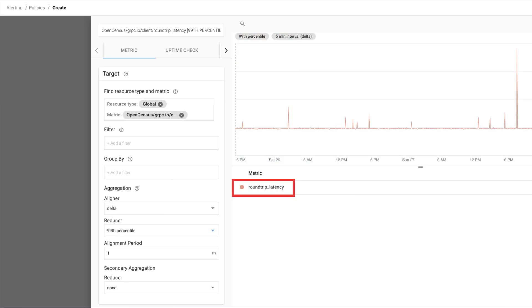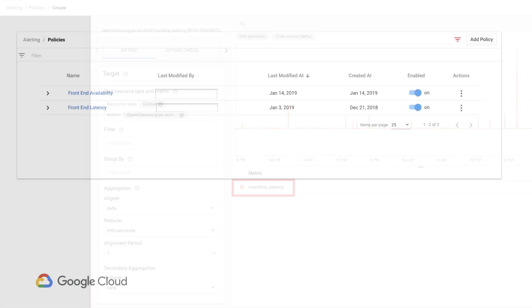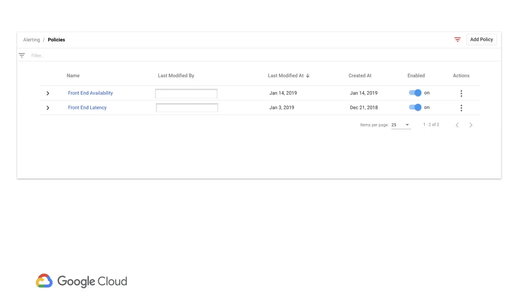As before, let's start by creating an alerting policy. We'll select an OpenCensus latency metric as our condition and put a response time threshold on it. And there we go.